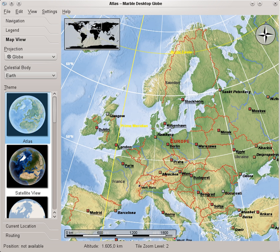A navigation mode called MarbleTogo was developed as part of Google Summer of Code 2010. It was later partially rewritten and renamed to MarbleTouch.